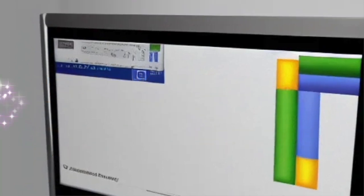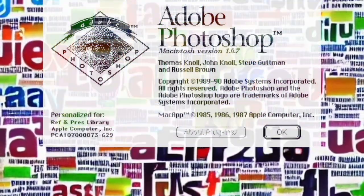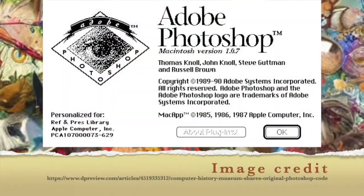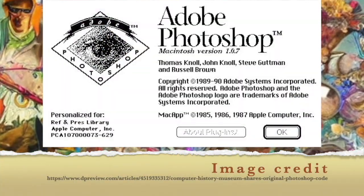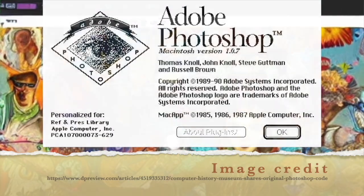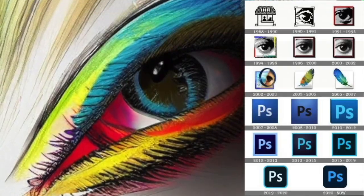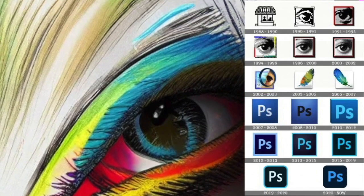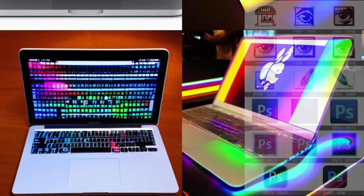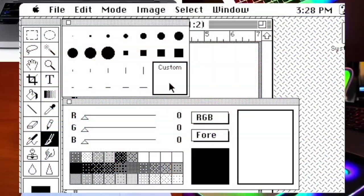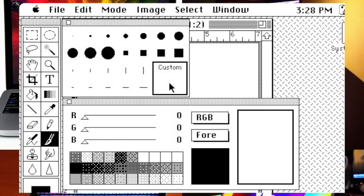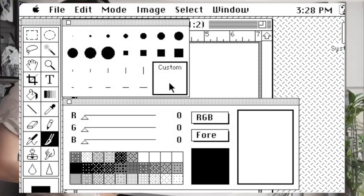In 1990, Adobe Systems acquired Photoshop and has since been the sole owner and developer of the software. Over the years, Adobe has added many new features and improvements to Photoshop, making it one of the most comprehensive image editing software available.